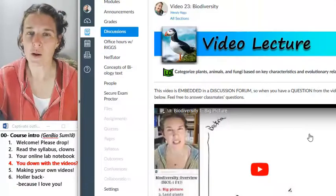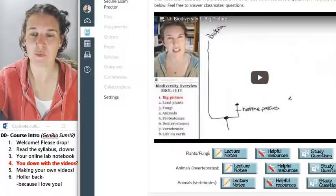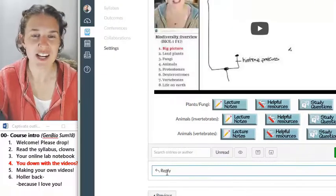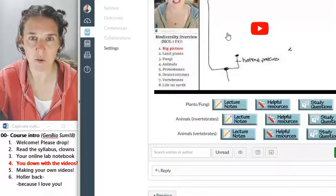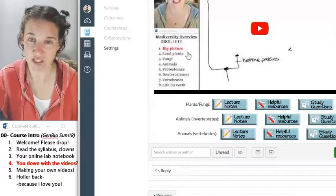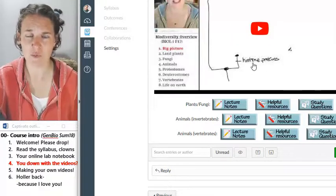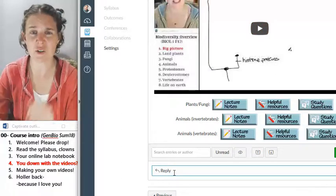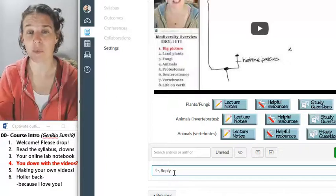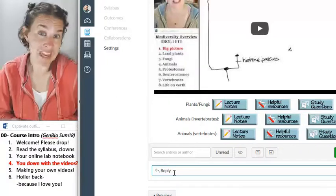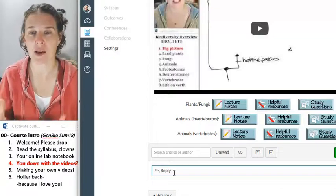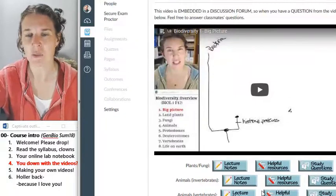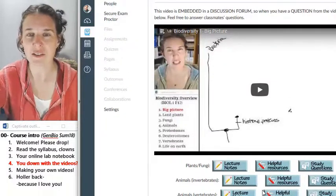The other cool thing about the Canvas version is that there's a discussion board below it. You can actually reply to the video and ask questions. So if you're watching and you're like, what is the histone protein — you can ask a question like, 'Riggs, you mentioned histone proteins but I have no idea what you're talking about. Help.' Then someone, either a classmate or me, will come in and reply and hopefully clarify things. So I prefer you to watch in Canvas because we can facilitate conversation a little easier there.